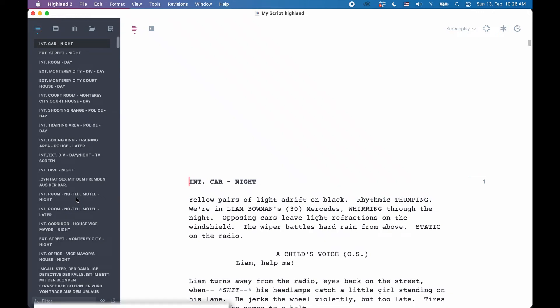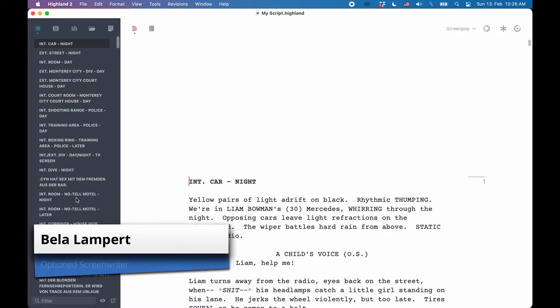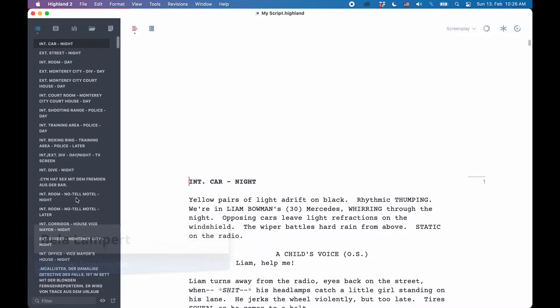Before we dive into specific Highland 2 functions, let's have a quick look at what Highland's native file formats are.